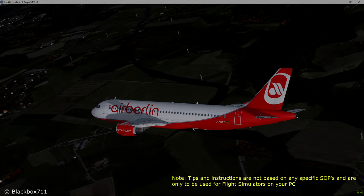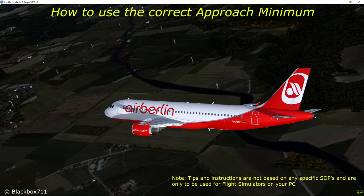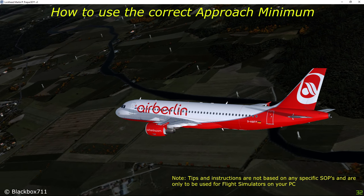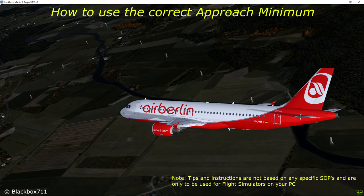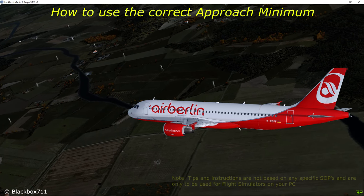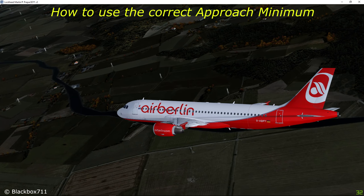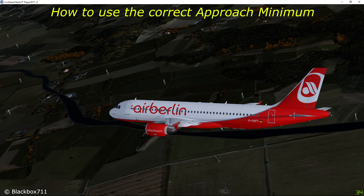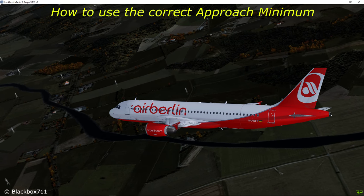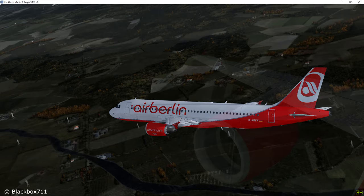Hi guys, Blackbox here. In this video I will be talking about approach charts and how to get the correct approach minimum out of these charts. Before we look at the different minimas, let us have a look at what the decision height or the minimum descent altitude actually means.